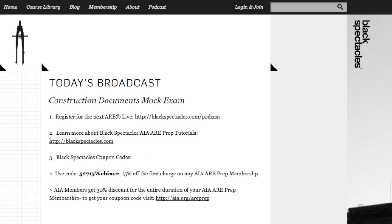That's 52715WEBINAR, and it will expire on June 15th. If you're already an AIA member, you can visit AIA.org/AREprep to get a 30% discount for the entire duration of your AIA ARE prep membership — not just the first charge — and that also expires on June 15th. Please leave a comment below the video to let us know what you think and share any suggestions. We'll read every word and use them to tune our next episodes.